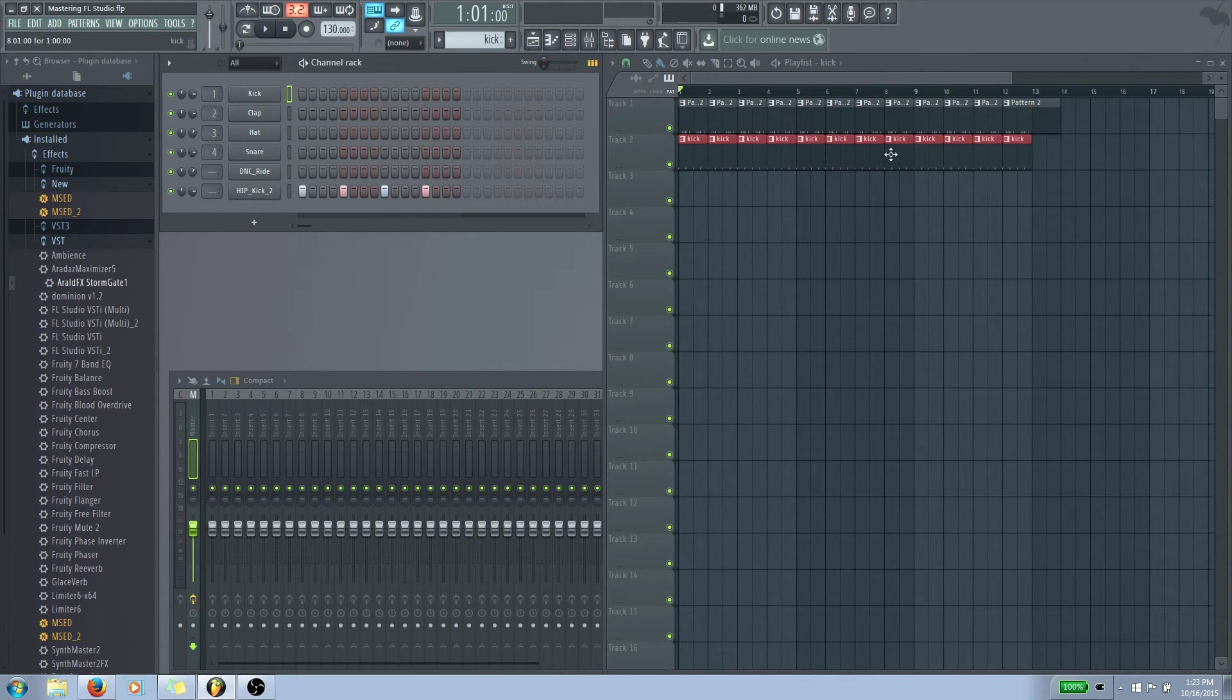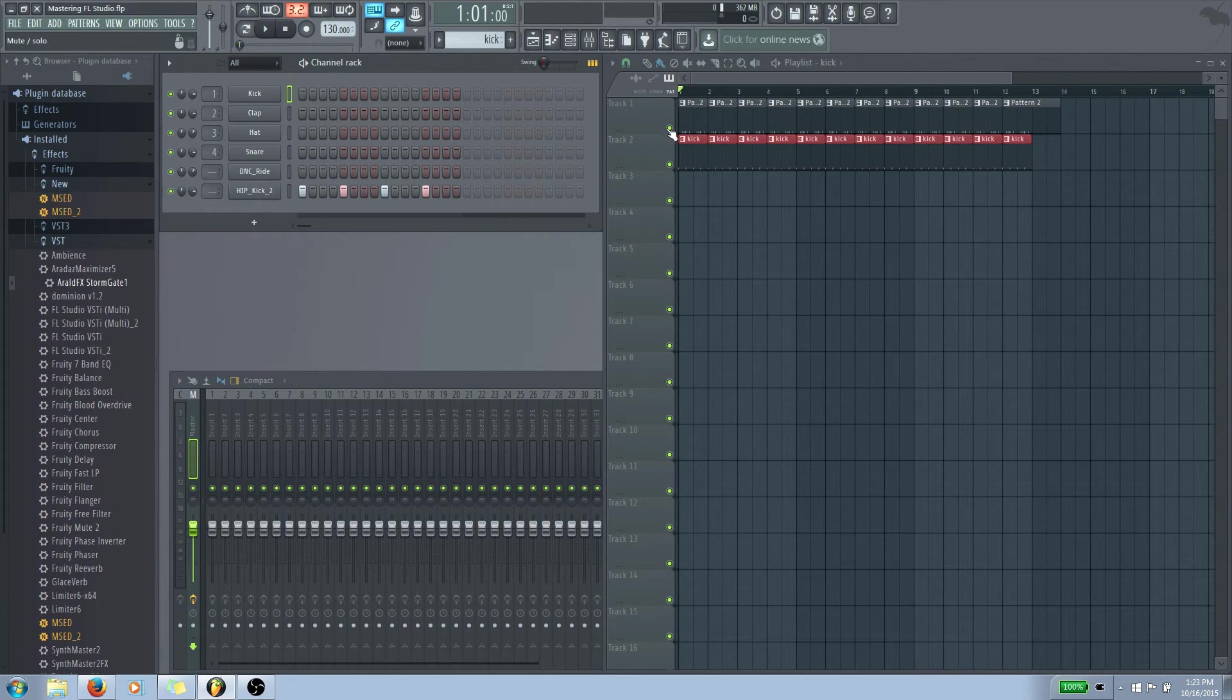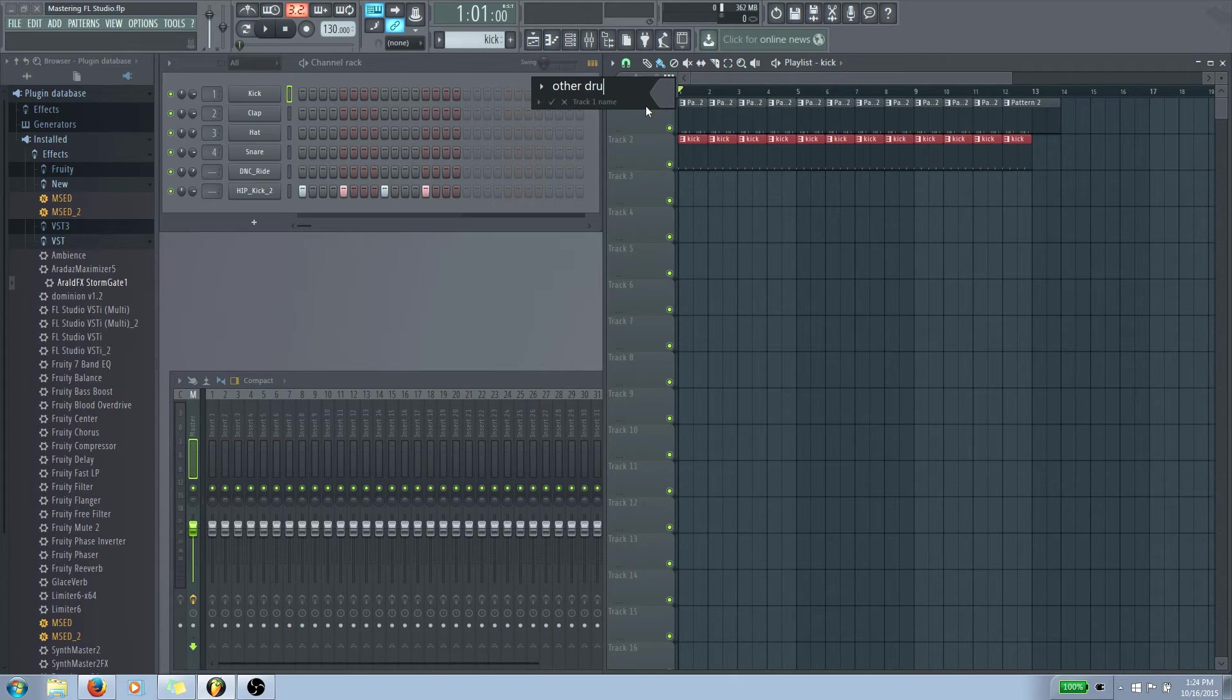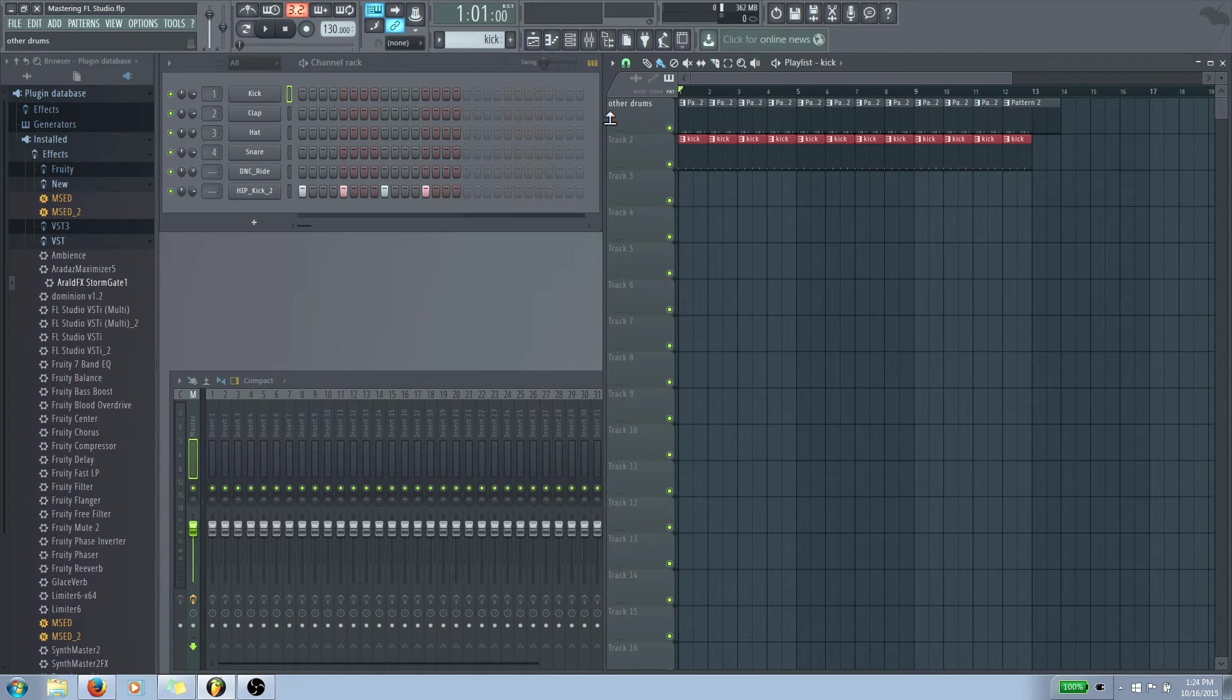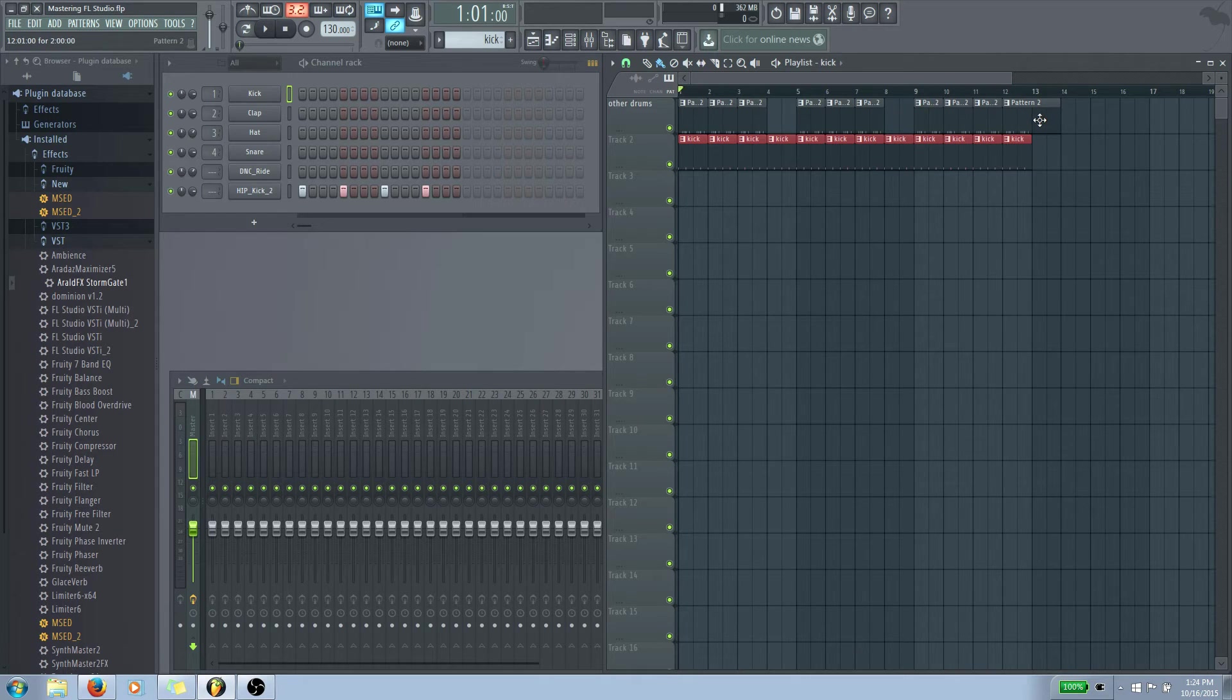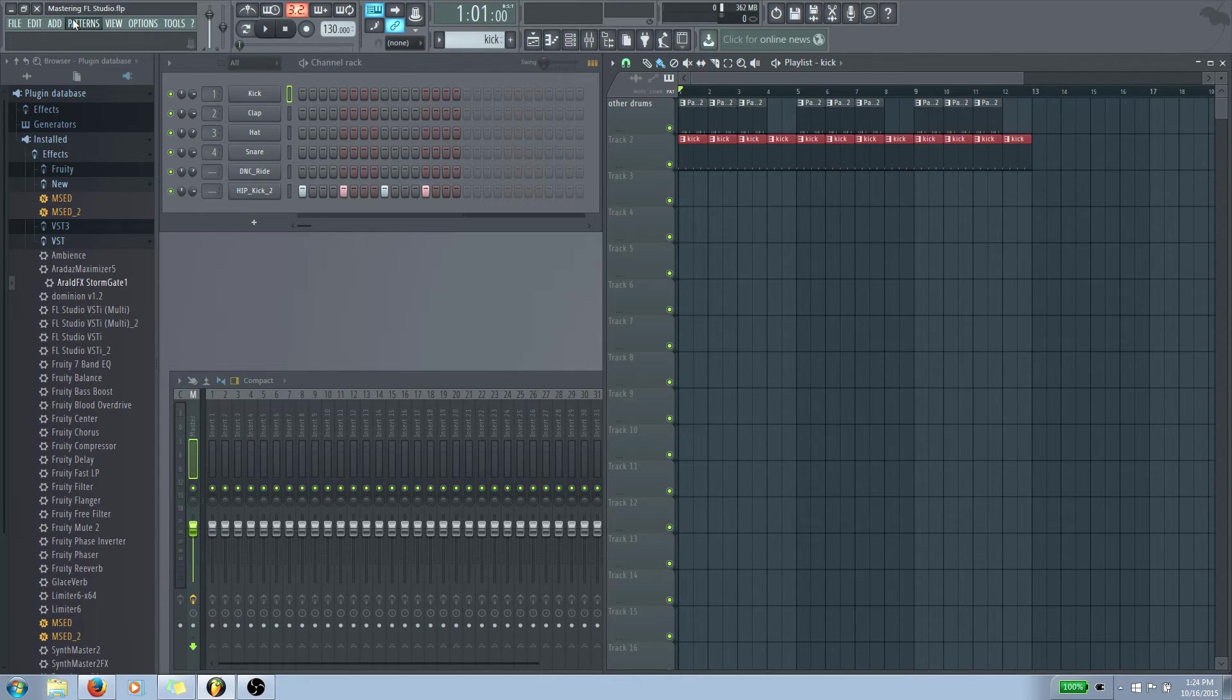So now we have our little slight form of organization. We know this is our kick drum because it's red. And what we're going to do is we're going to rename the track right here to other drums. So you'll notice here that it changed out to other drums. You kind of see that this is where we're going to put our other drums. This is actually a good way to kind of introduce you to making songs.